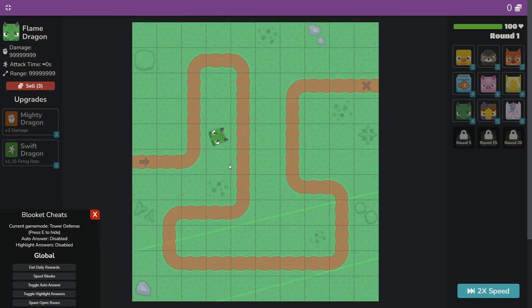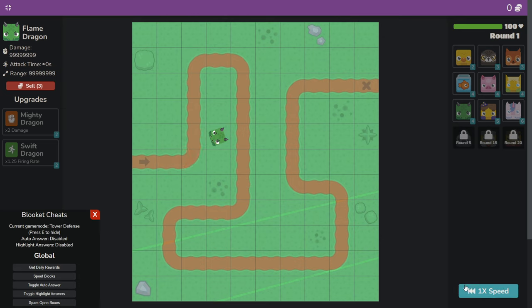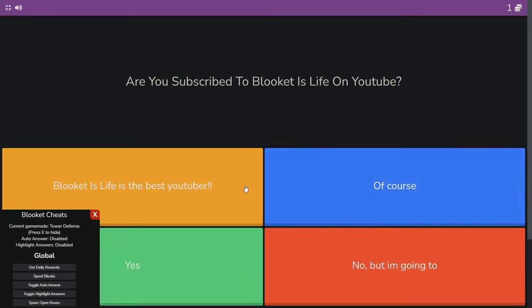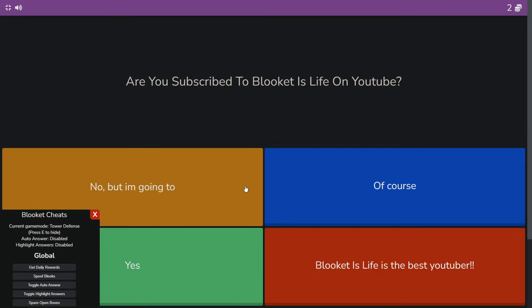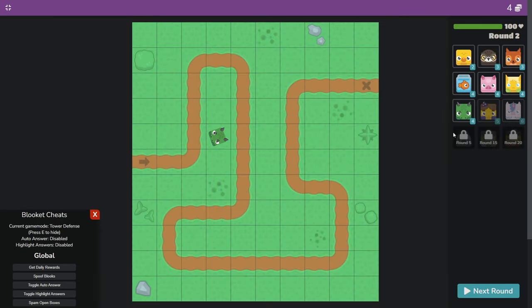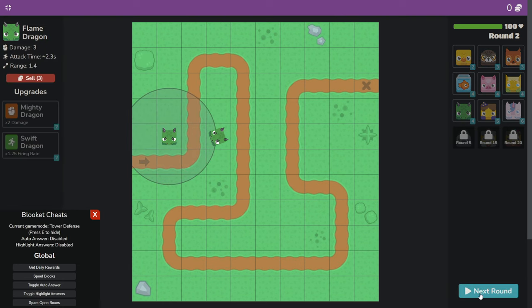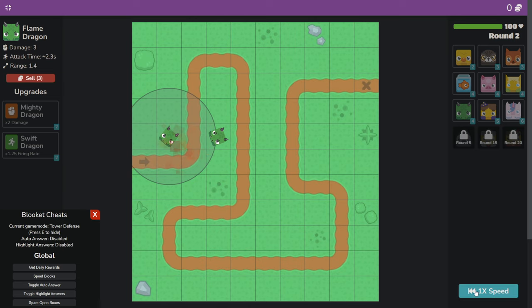And there we have the first round. Let's just do two times speed. And it's just really overpowered.